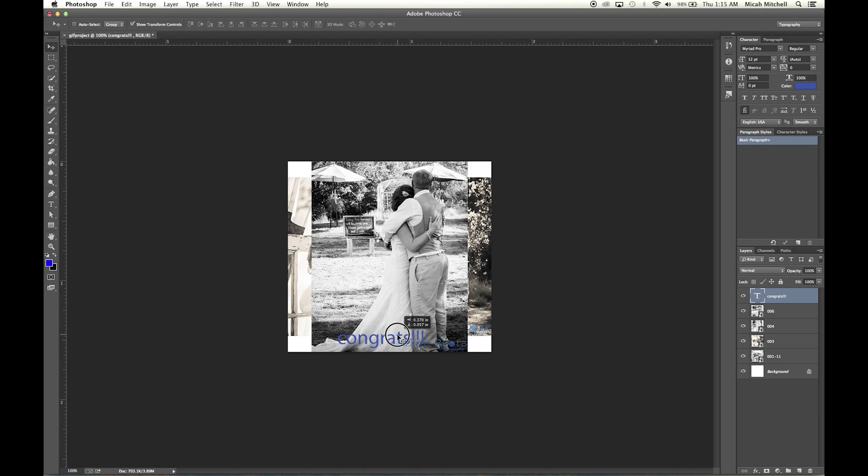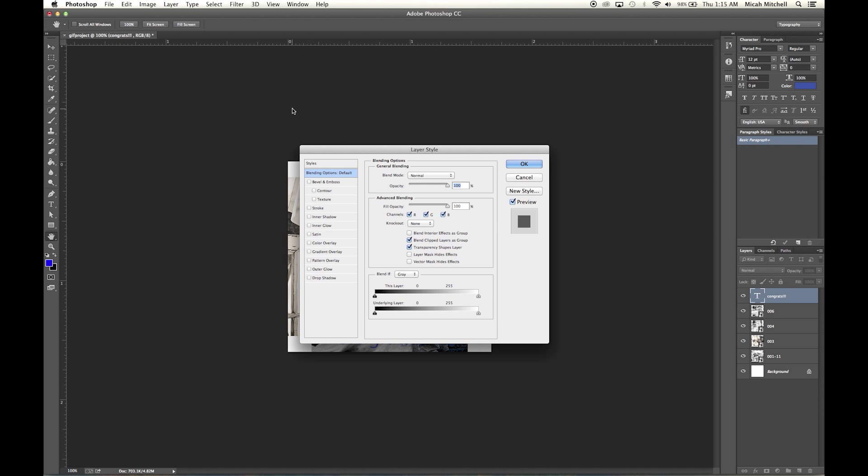Go ahead and center that. You can add an effect to it if you want—blending options. I'm just going to click a bunch of stuff. That can be ugly. There you go.